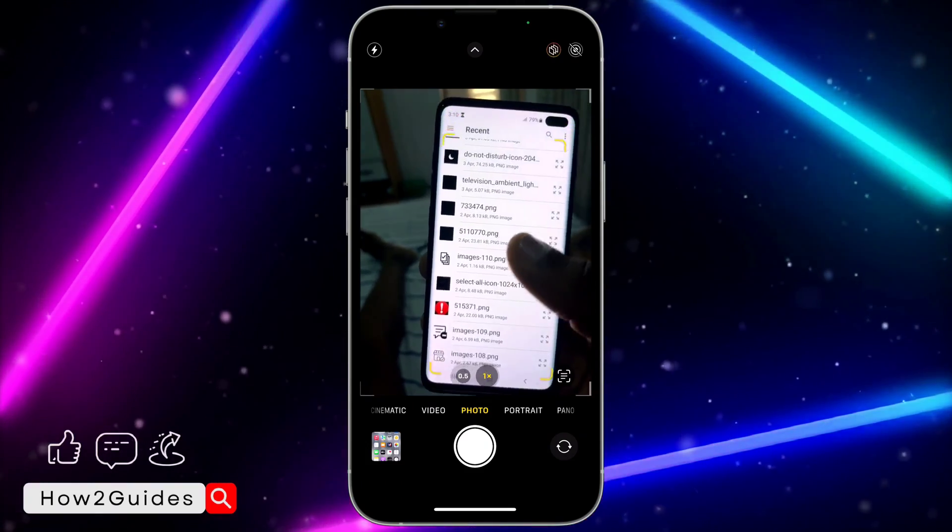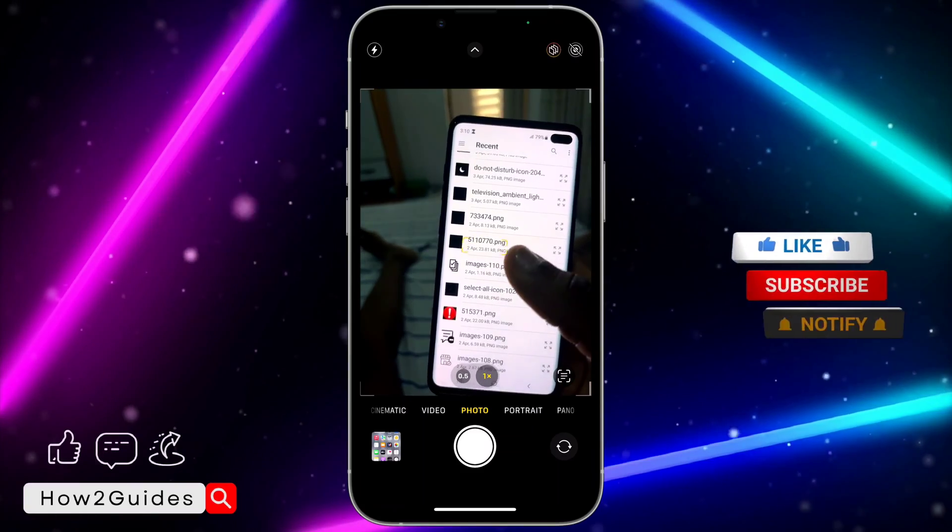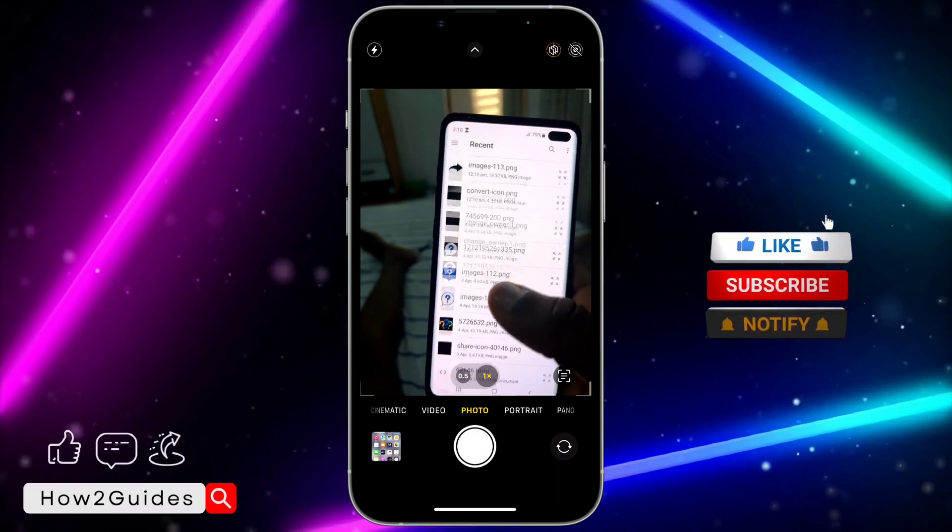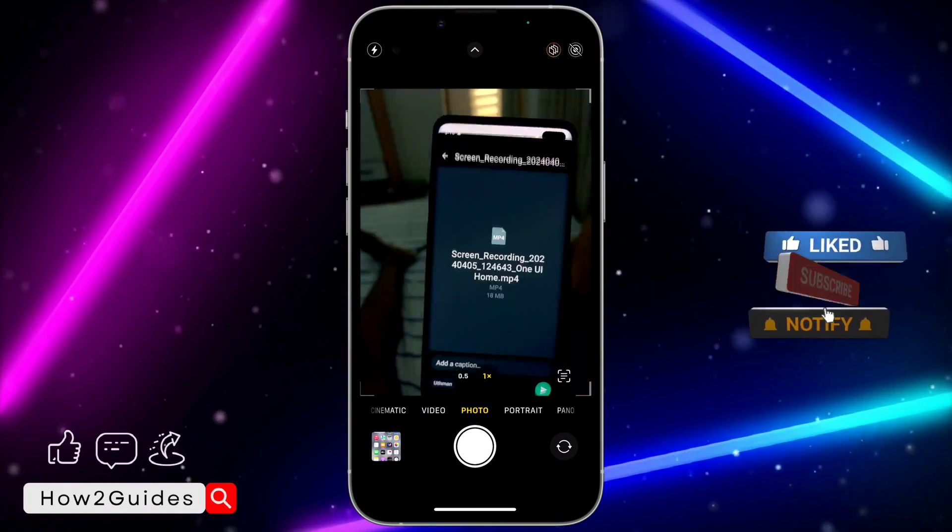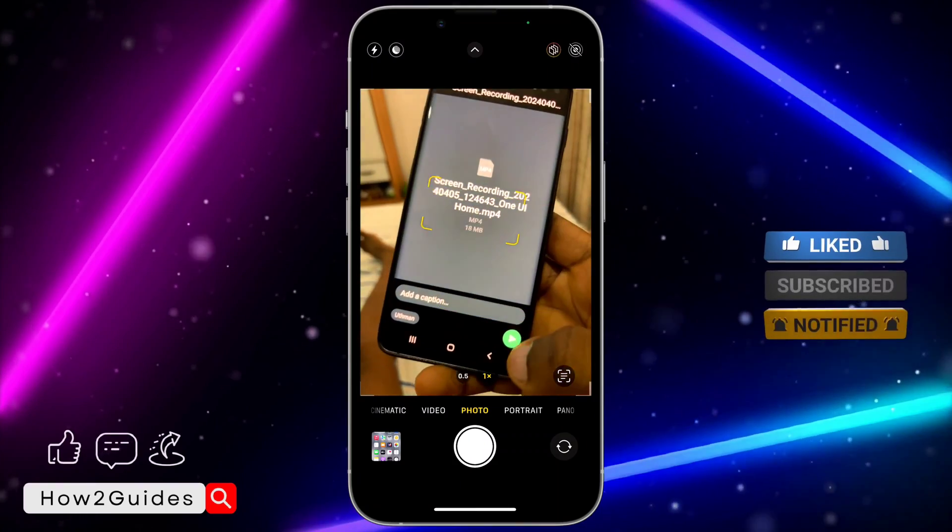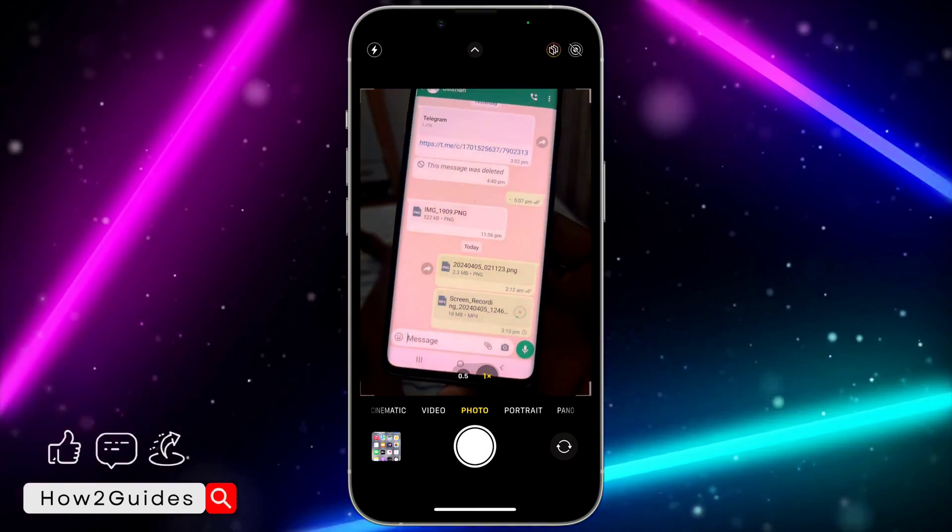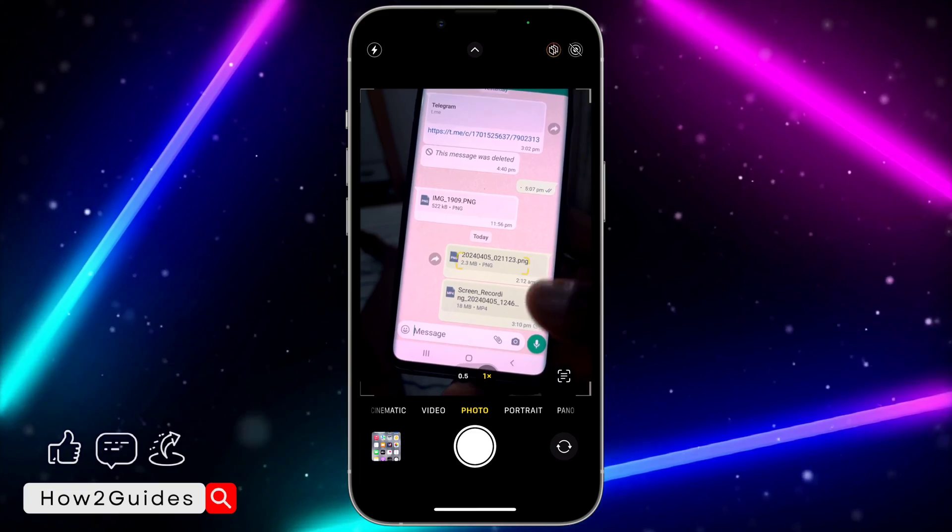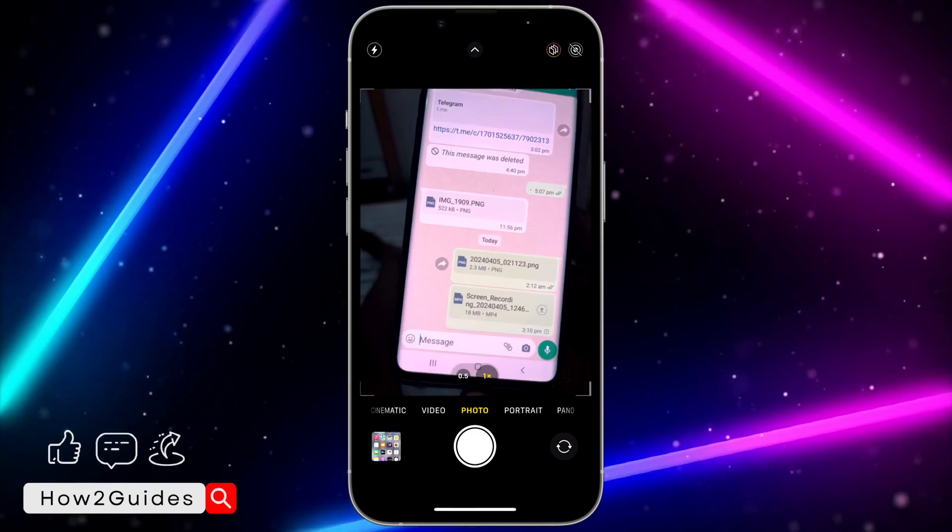Let's just use an image as an example. Once you click on it, just click on send and that's it. It's very easy and straightforward.